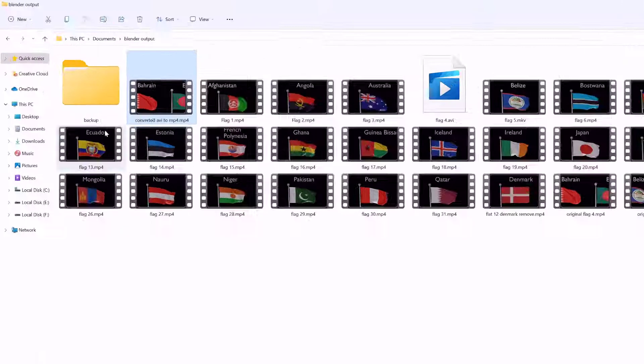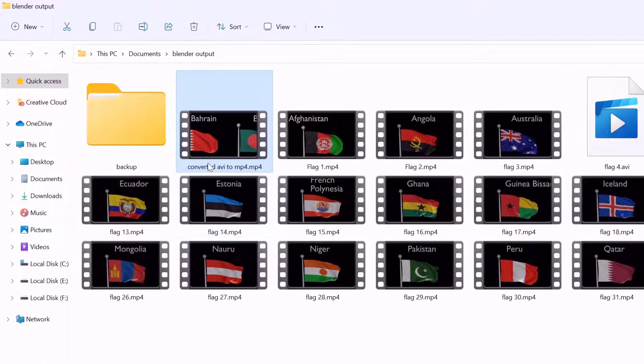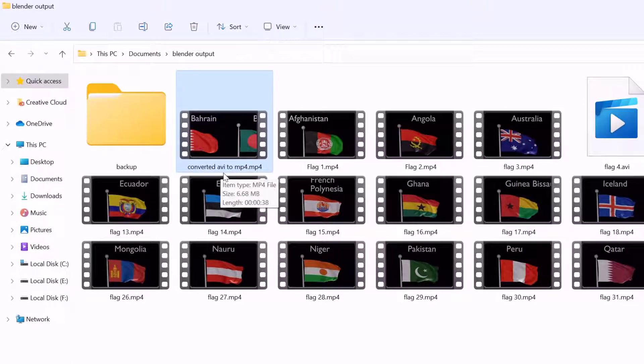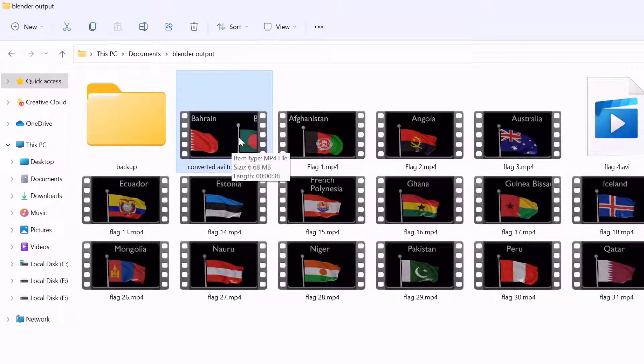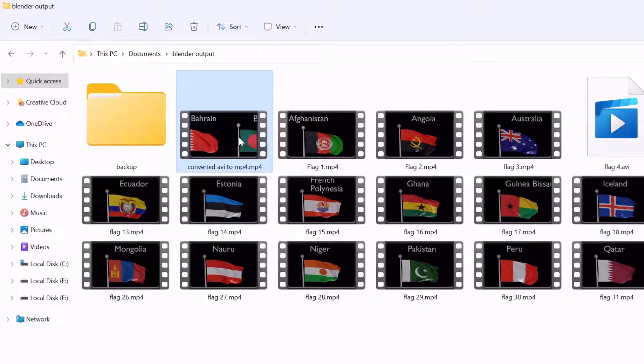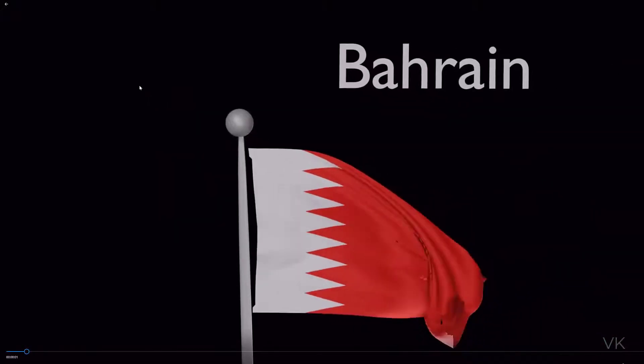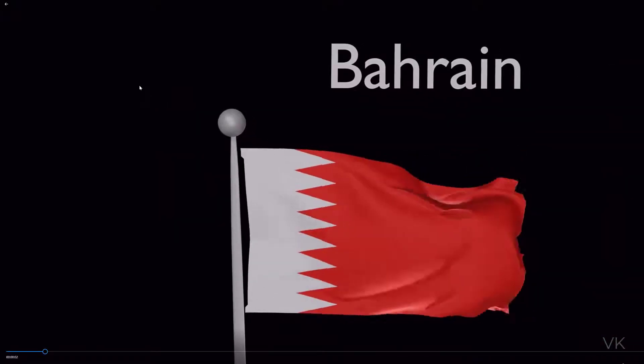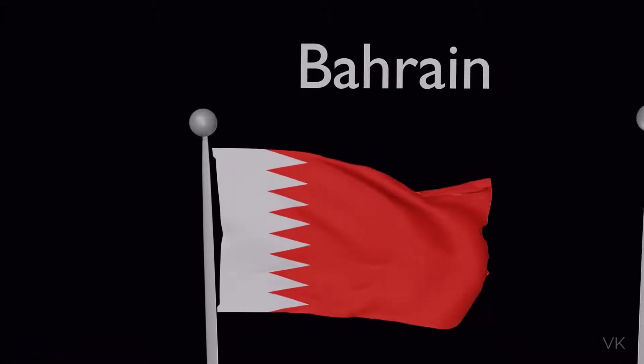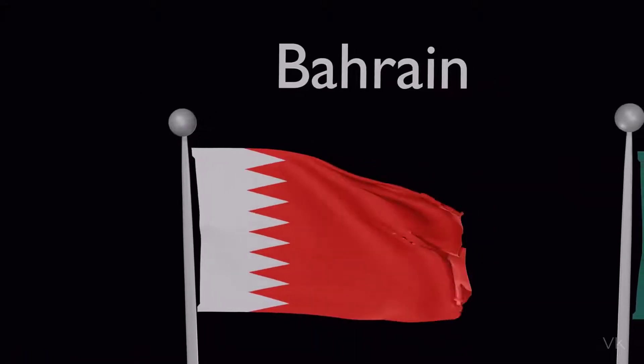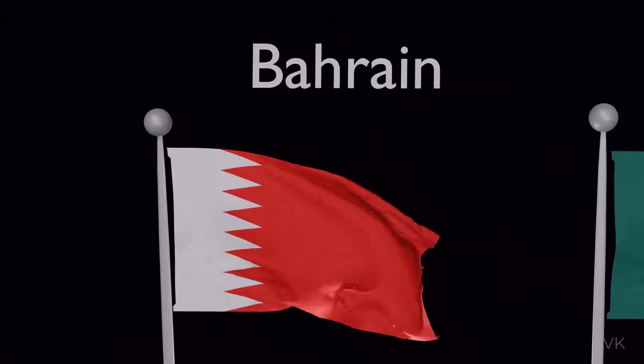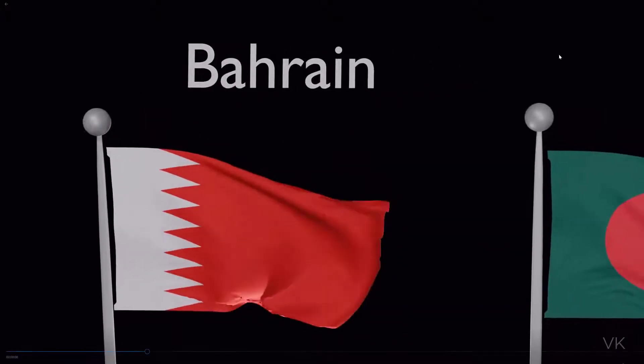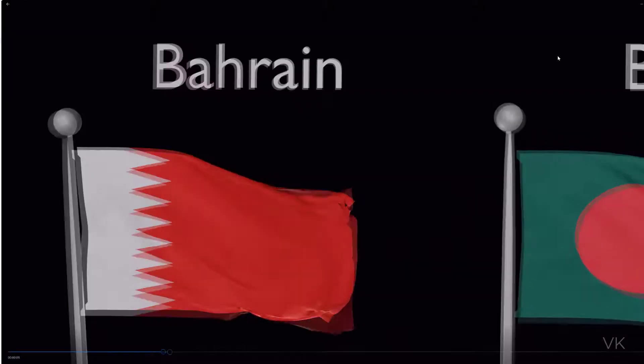It's quickly converted because of the small file size. I'm going to verify that. Here you can see the converted AVI to mp4 file. I'm going to open it. The converted file successfully plays. Before it was .avi, now it's mp4.